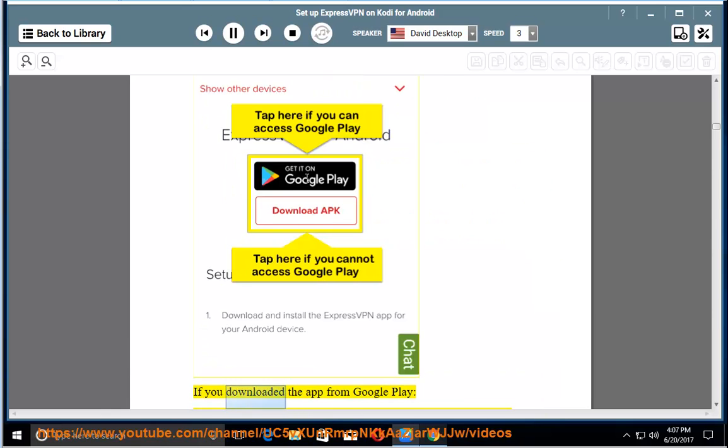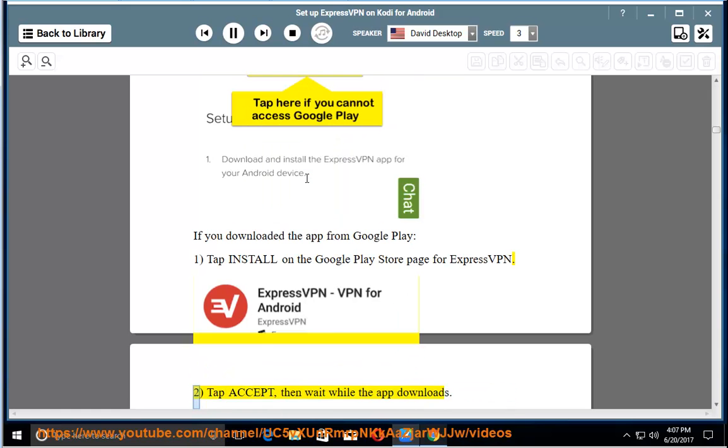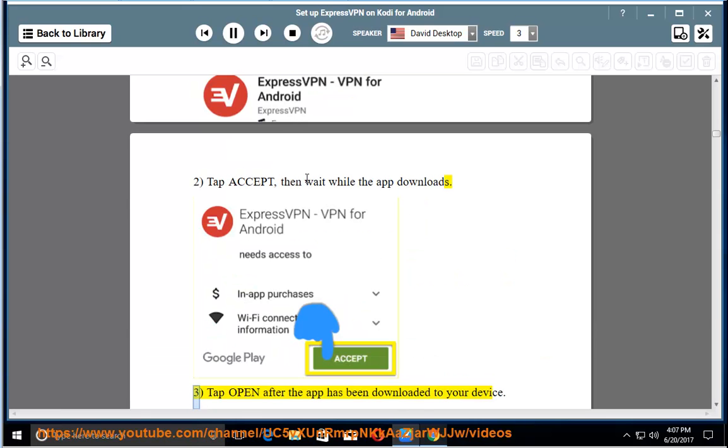If you downloaded the app from Google Play: Tap Install on the Google Play Store page for ExpressVPN. Tap Accept, then wait while the app downloads. Tap Open after the app has been downloaded to your device.